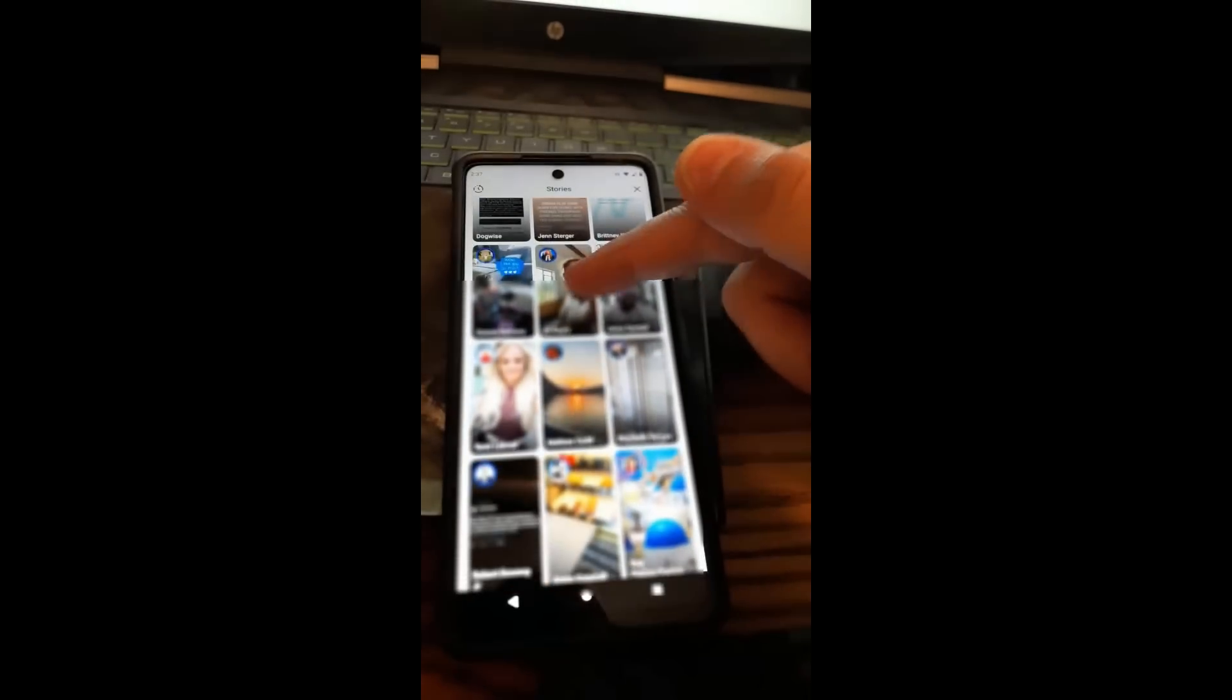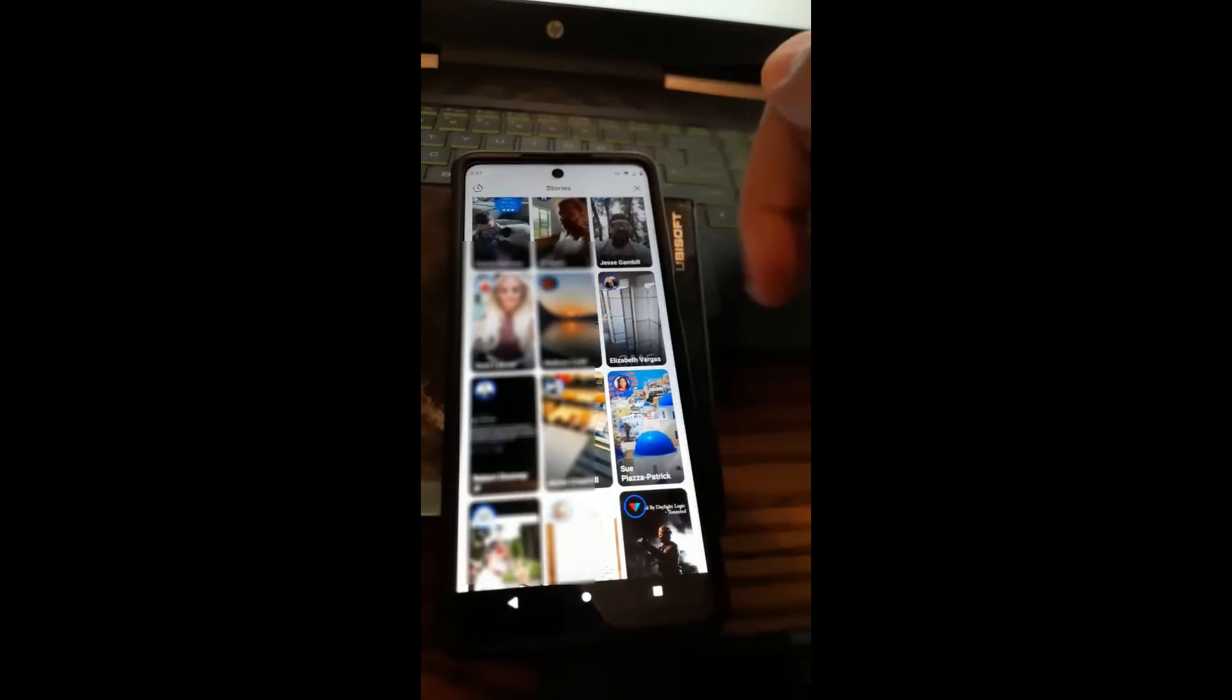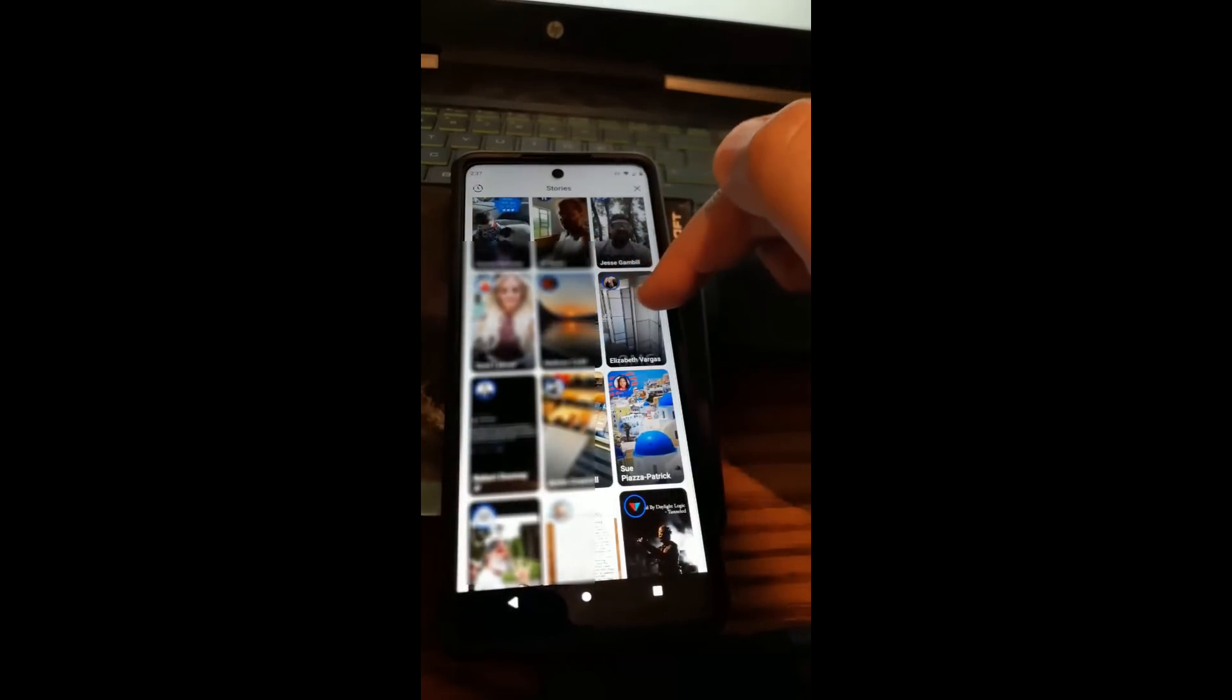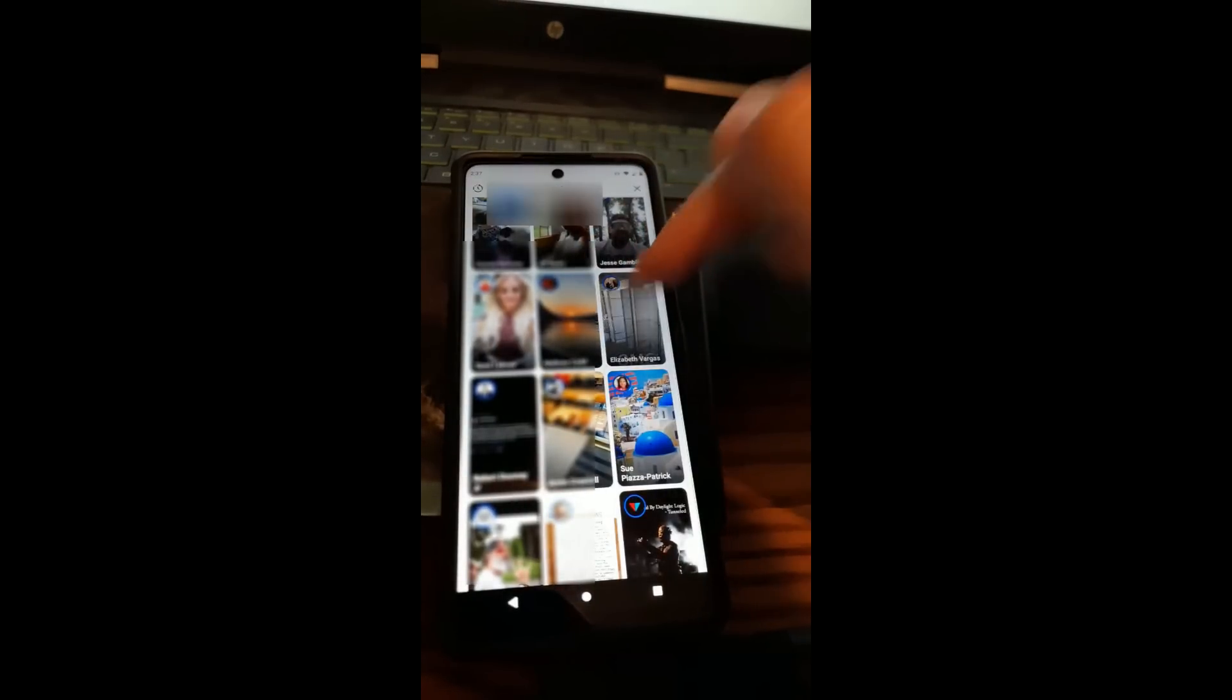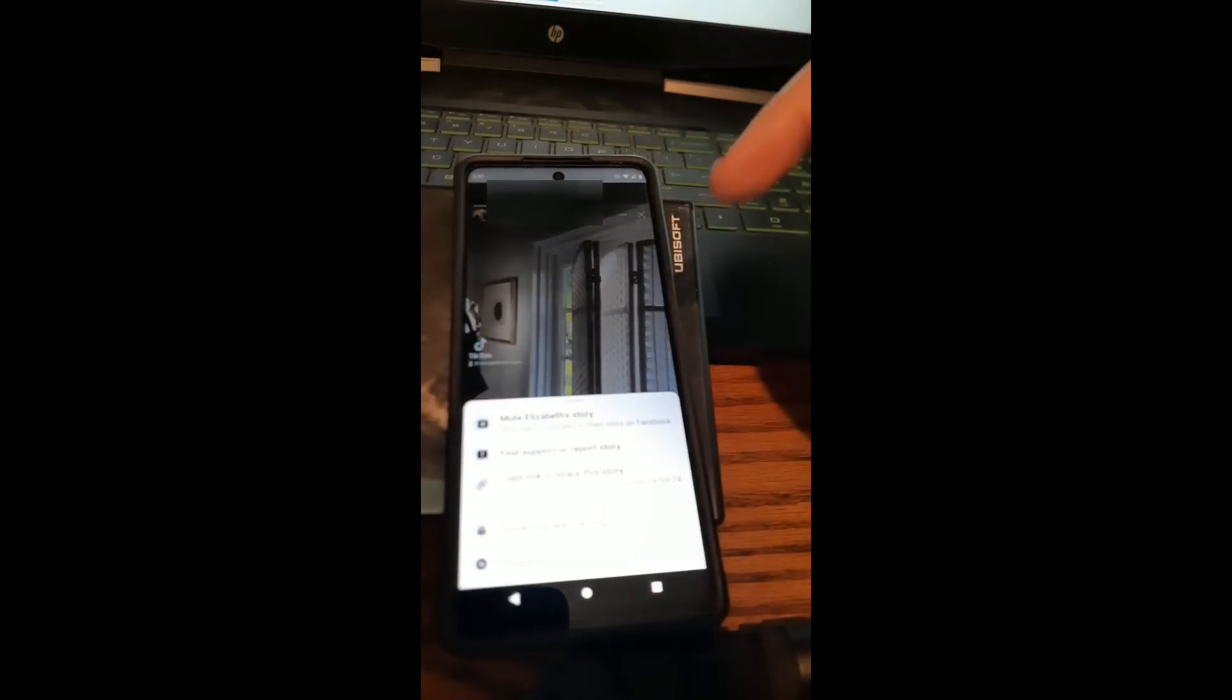So these are people who put stories up, which is great, we don't mind. Let's tap on this story. Now you want to hit these three dots on the story. So once you open the story, hit those three dots.